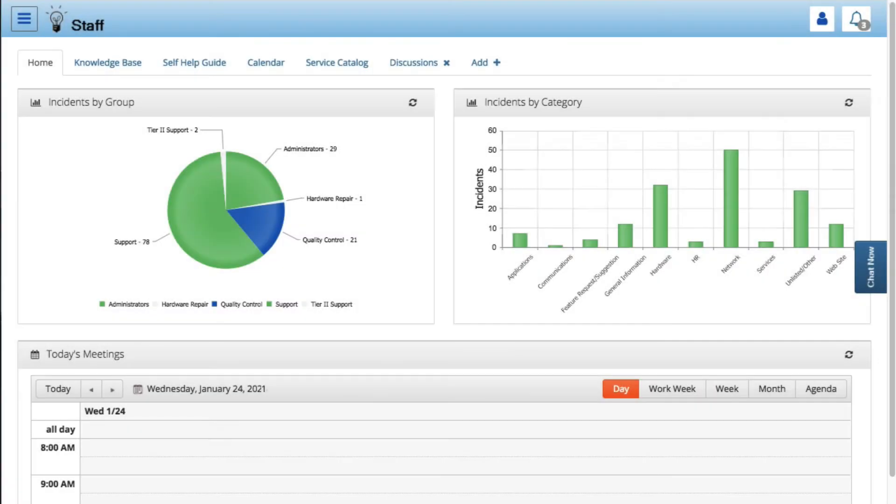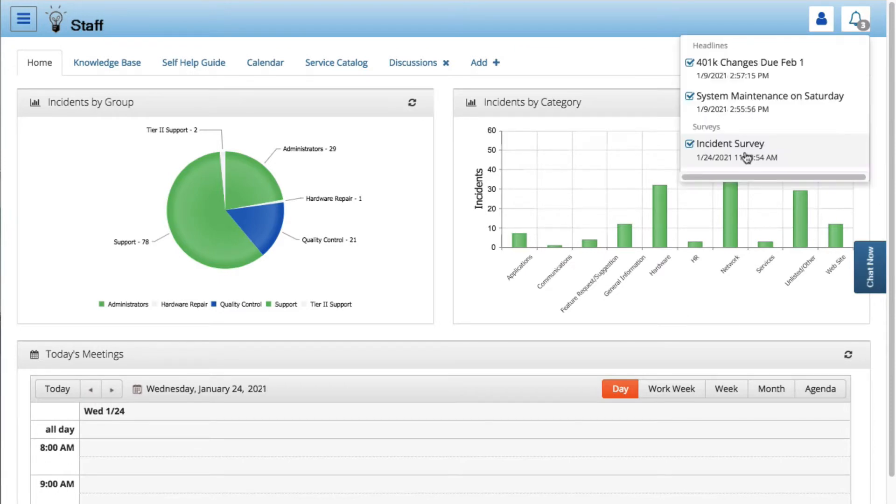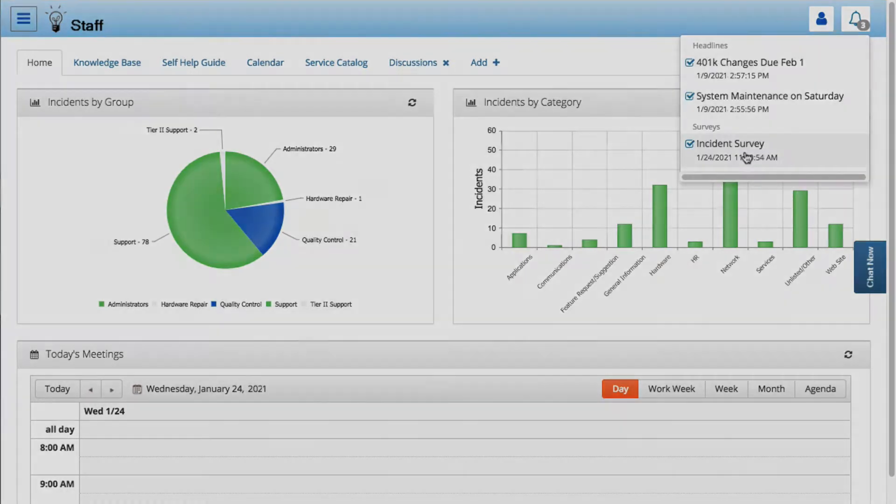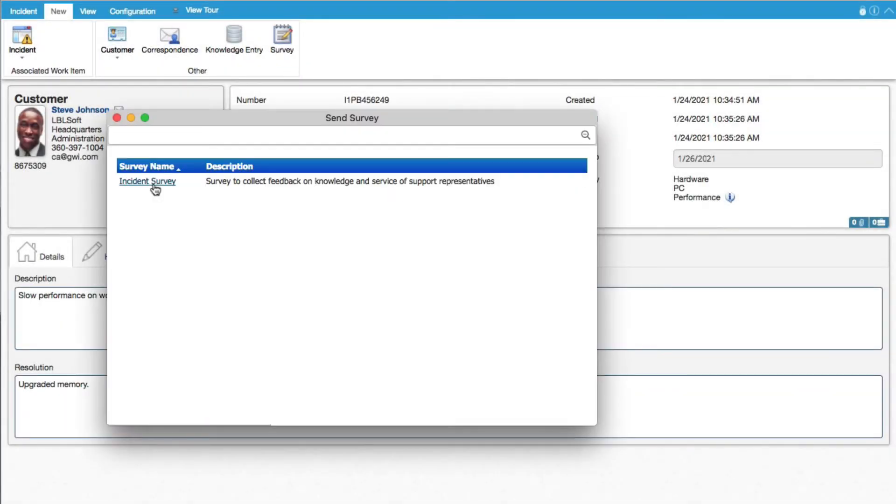Surveys are shown on MySupport via the Notification Center. The counter will increment when a Portal user has a pending survey. Send survey requests from the incident and customer profile screens via the survey icon.